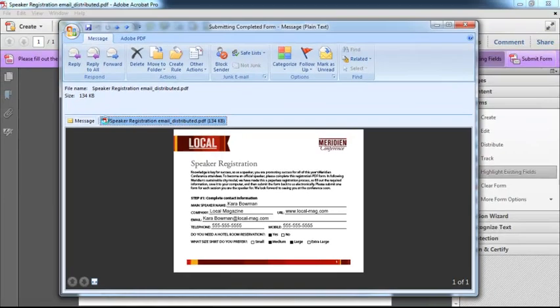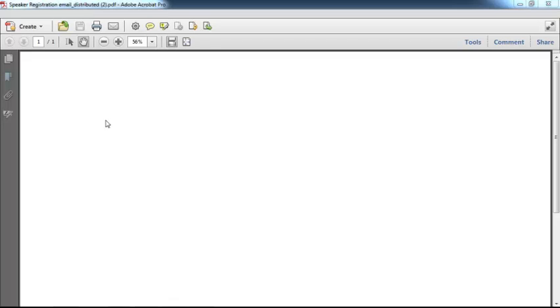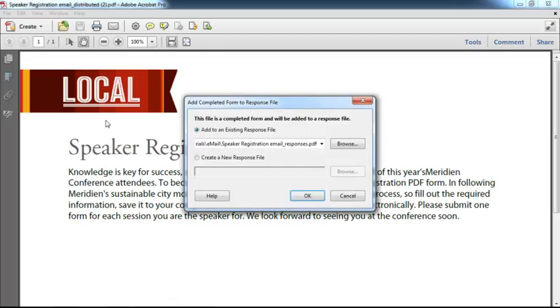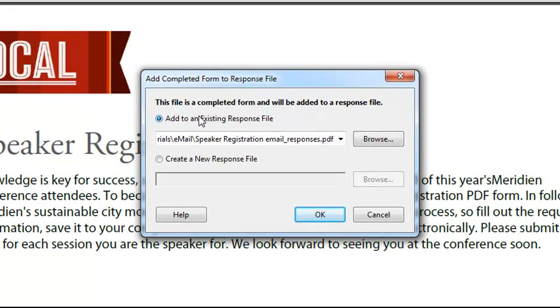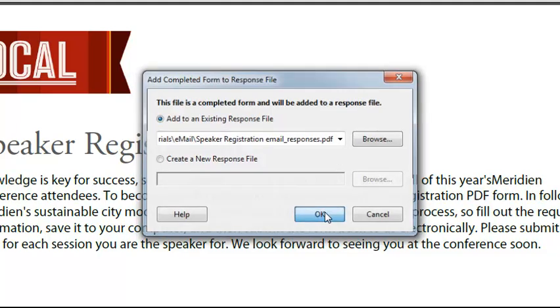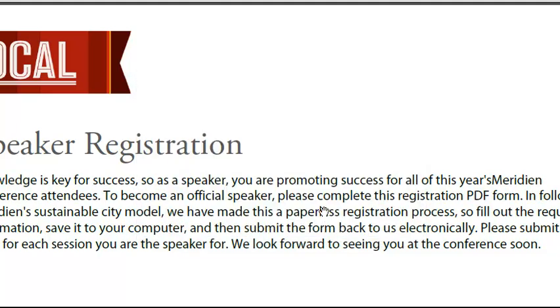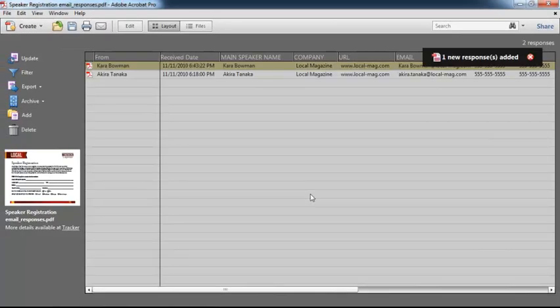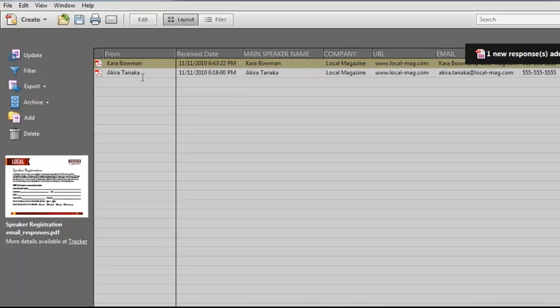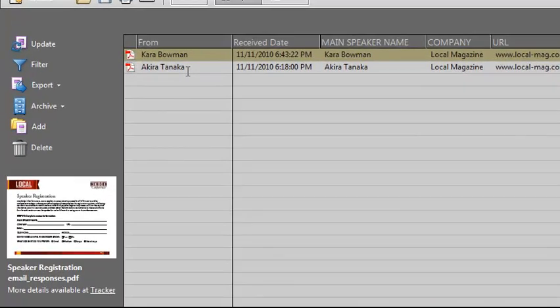Now what Acrobat actually did was it created a third file in this mix called a responses file. And what Acrobat's asking me right now is if I'd like to go ahead and add this data to my response file, we'll go ahead and click OK. And there we go. And you can see that one new response is added, and I've already got Akira's information in my responses file.